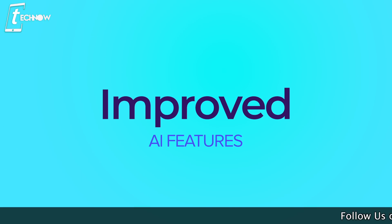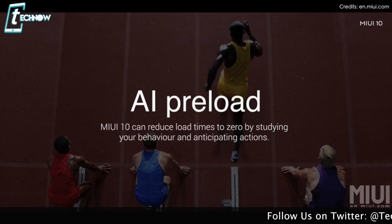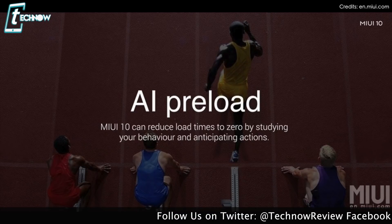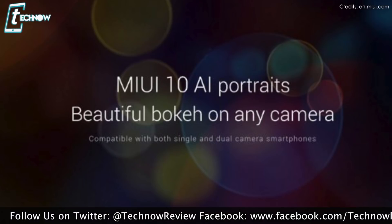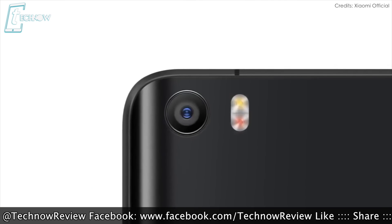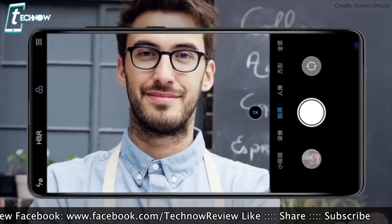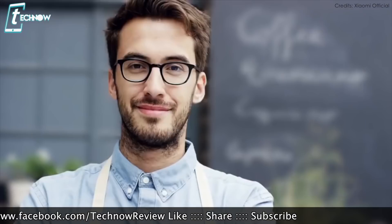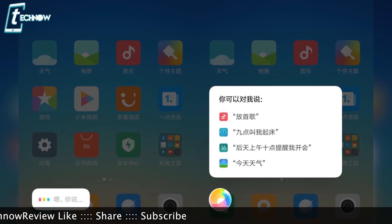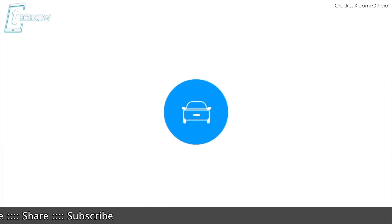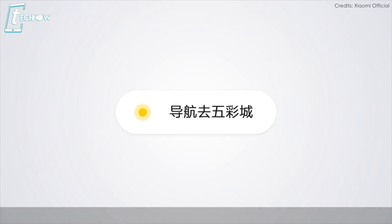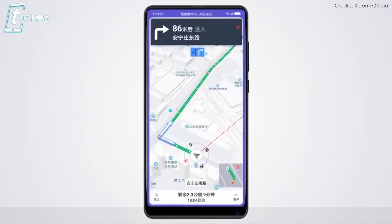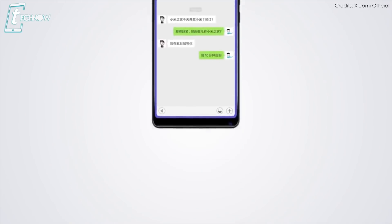Next come the AI features. There is AI preload which reduces load times to almost zero seconds. There is also a new AI portrait mode in MIUI 10 which enables portrait mode on smartphones with a single camera, and it also works on the front camera. With these new AI features, Xiaomi also introduces a new voice assistant with MIUI 10, which helps users by reading messages or providing traffic updates — though right now it only speaks Chinese and will likely only be available in China.